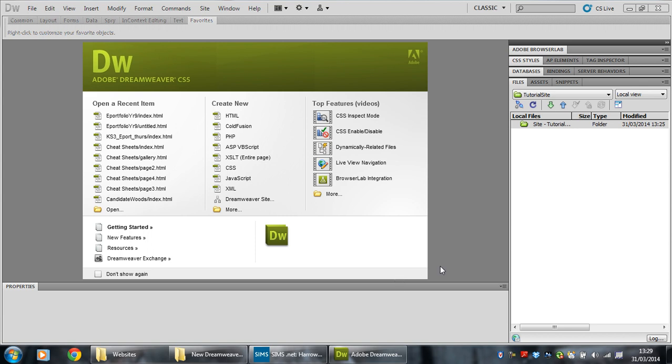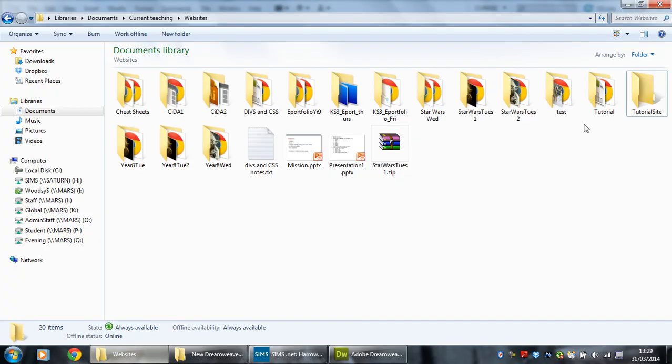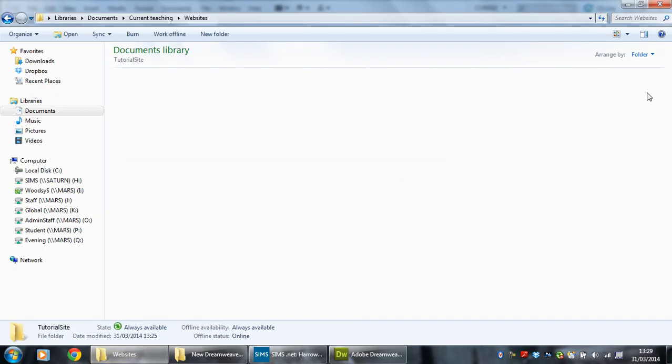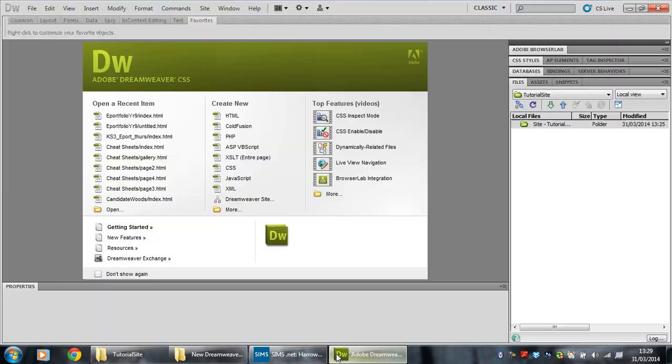All right. I've got my site folder all set up. That is this folder right here. There's nothing in it at the moment as you can see.